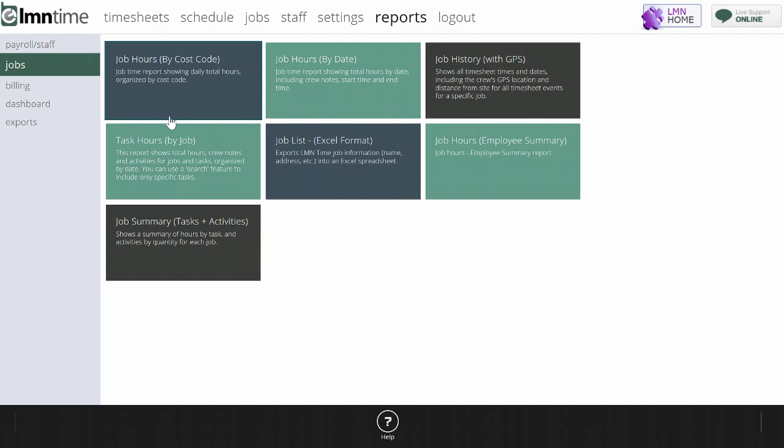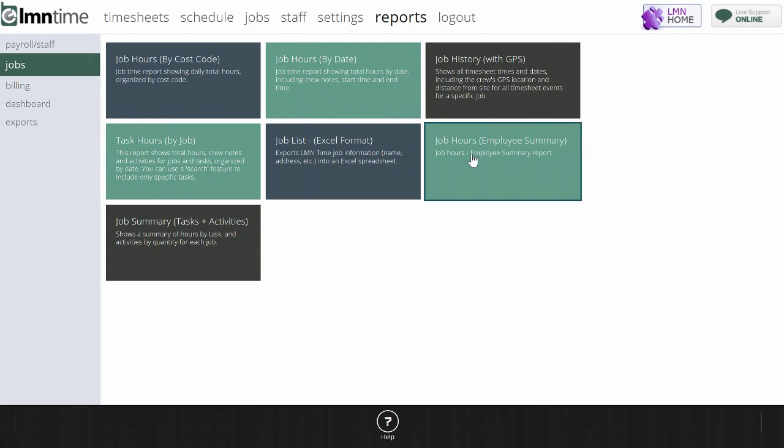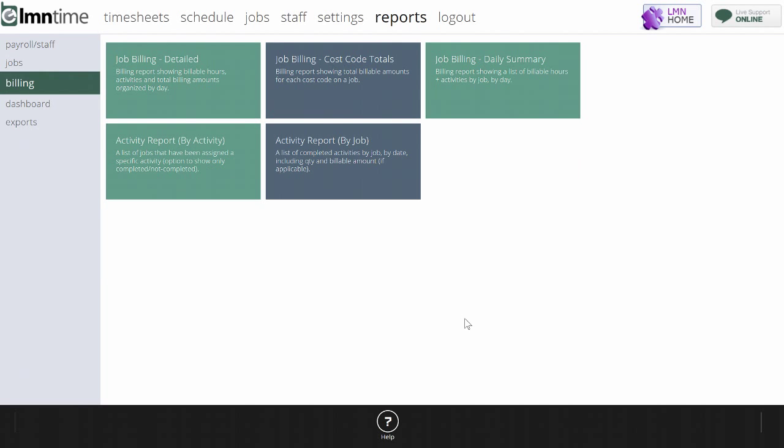You'll find many reports under the Jobs menu. All these reports deal specifically with jobs and can show things like time by cost code, time by date, or time by employee. The Billing menu will give you a complete breakdown of billable work on jobs, whether it be hourly billing or activities that you're looking to track and bill.